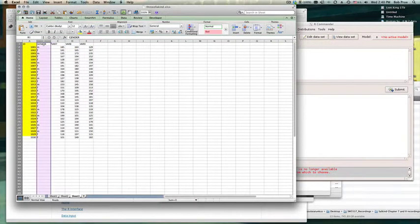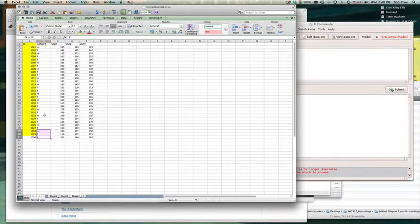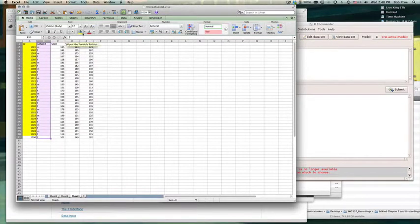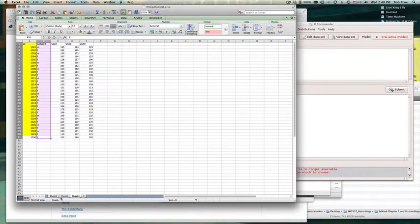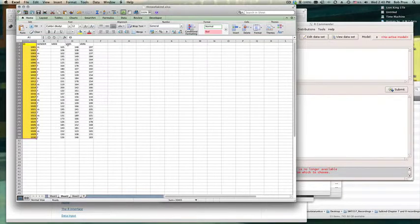Similarly, it also has the same gender variable on each sheet, but other than that, the variables are all different. On sheet three, we have variables seven, eight, and nine, plus ID and gender. Sheet two has variables four, five, and six. And sheet one has variables one, two, and three.